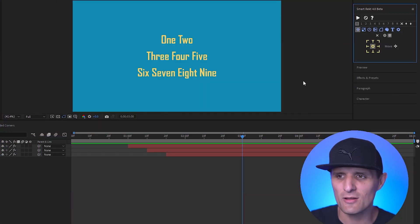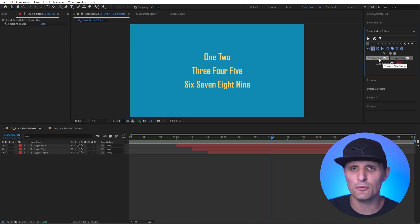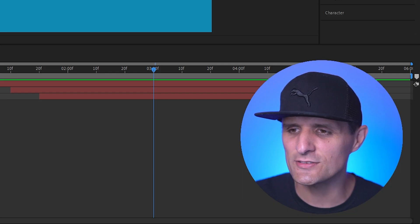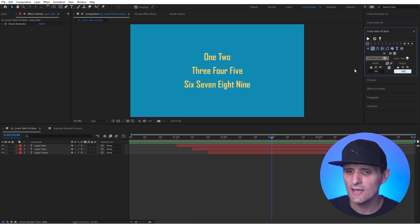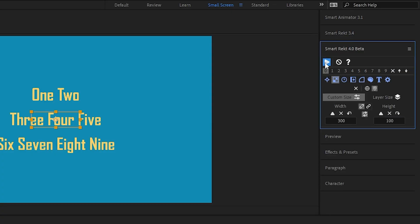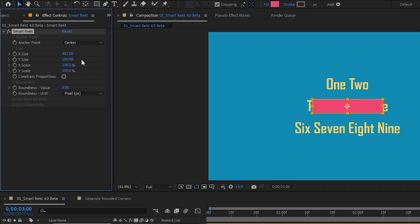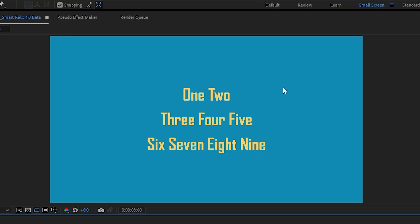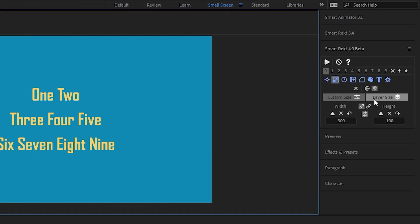New custom size options were added. In the size tab there are two modes: Custom Size and Layer Size. In Custom Size mode you can type values for width and height — for example 300 by 100 — and if nothing is selected in your composition it creates that shape in the center. If you have layers selected and run the script, it creates that same shape for each selected layer.